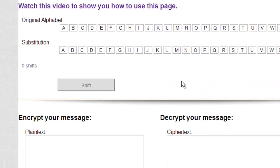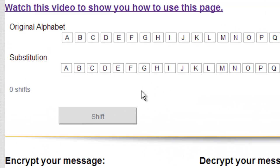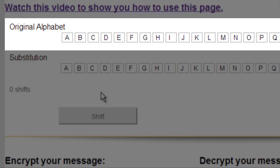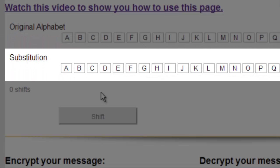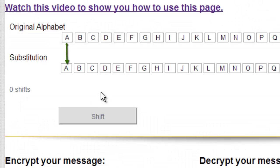If you take a look up here, we have the original alphabet that our plain text is written in, and then we have our substitution, or our ciphertext alphabet. Right now A encrypts to A, B encrypts to B, C encrypts to C, and so on — because we have not shifted our ciphertext alphabet.